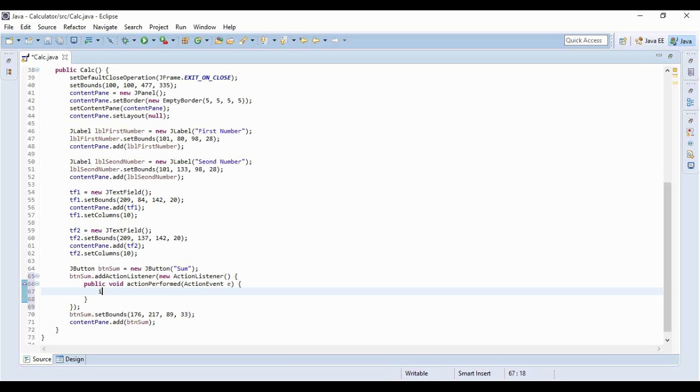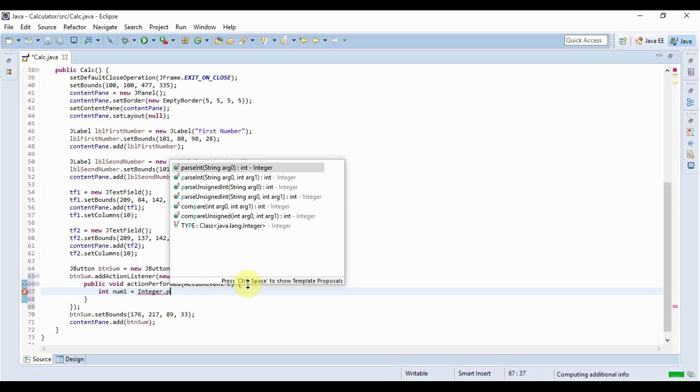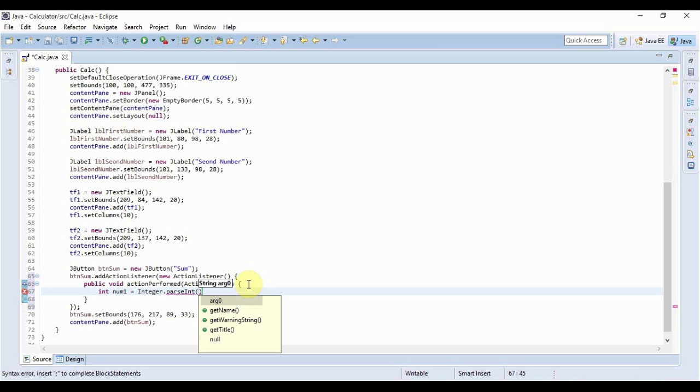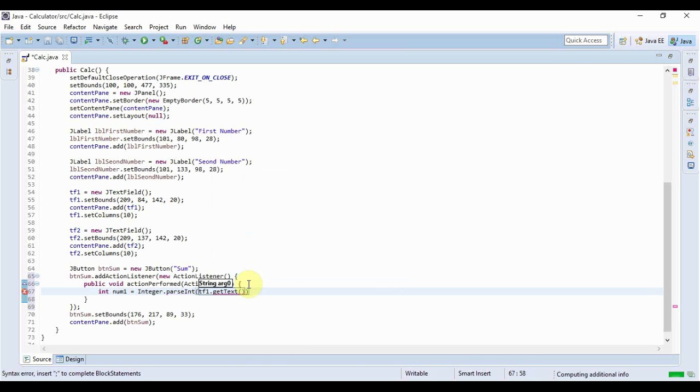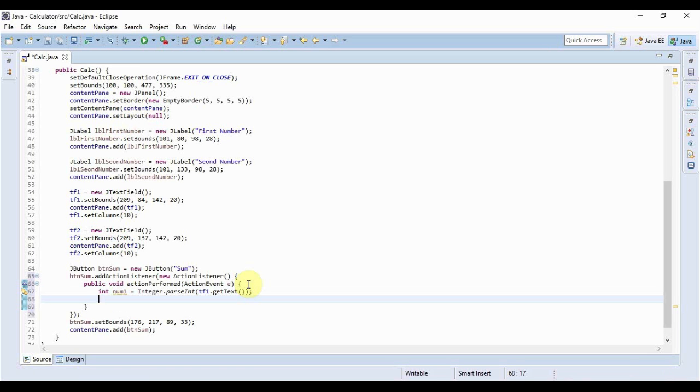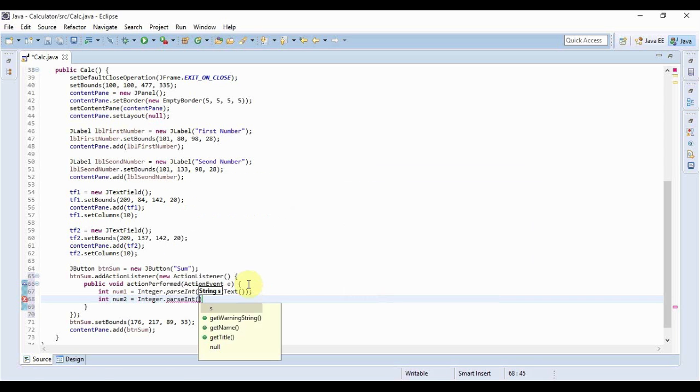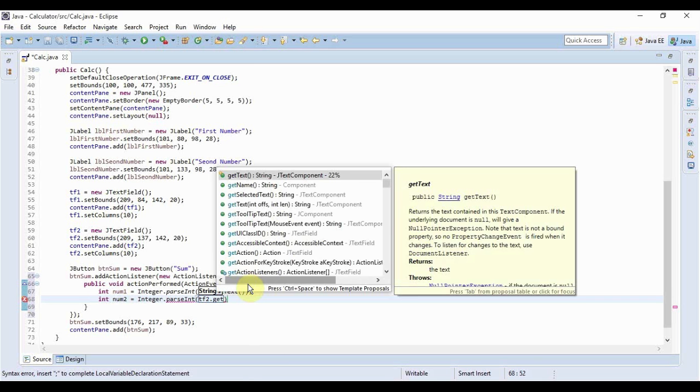So let me store the first number in num1 and it's equal to - I hope you know how to parse and if you don't you can just follow me - Integer.parseInt and as an argument parse it to take the text from tf1 and getText is the method that you use to get the text from a text field. And then for number two we'll do the same. Now this time it would be tf2.getText.